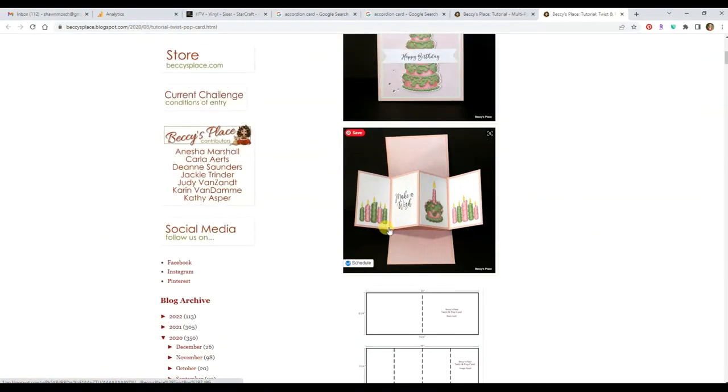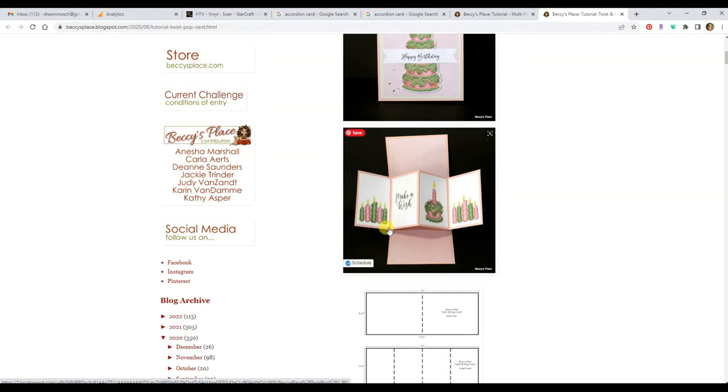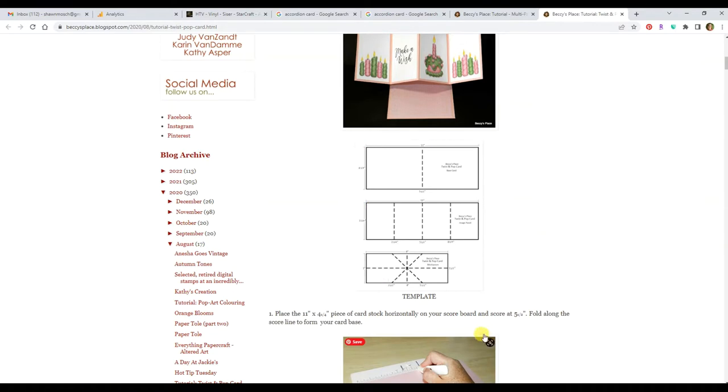I want to show you how to make a twist and pop card. It's called twist and pop because when you open this, this inner kind of accordion folded piece pops out and it's because of the twisting function of this mechanics inside it.